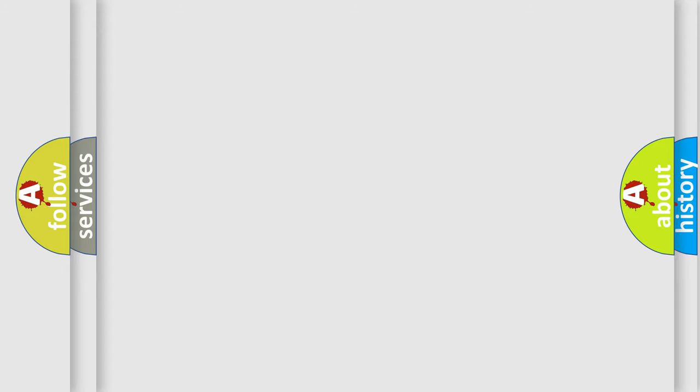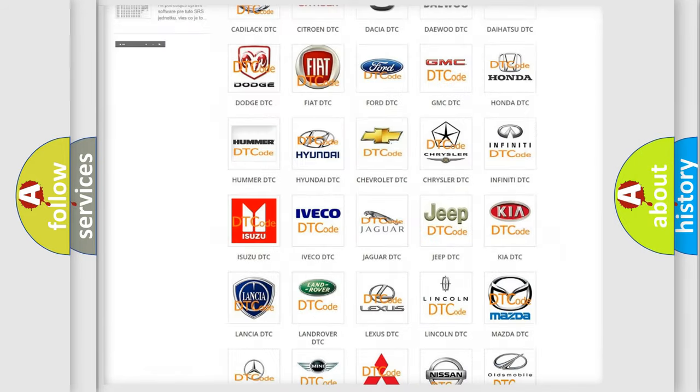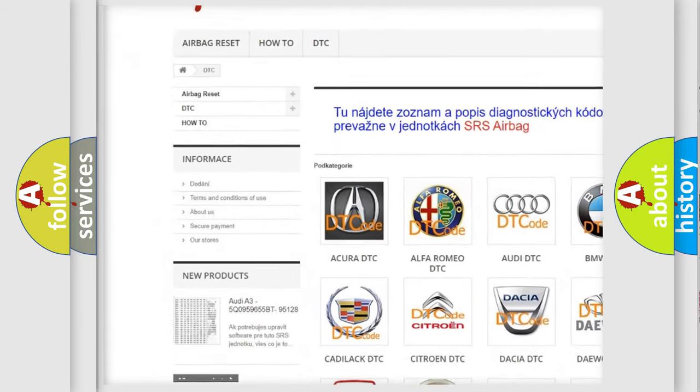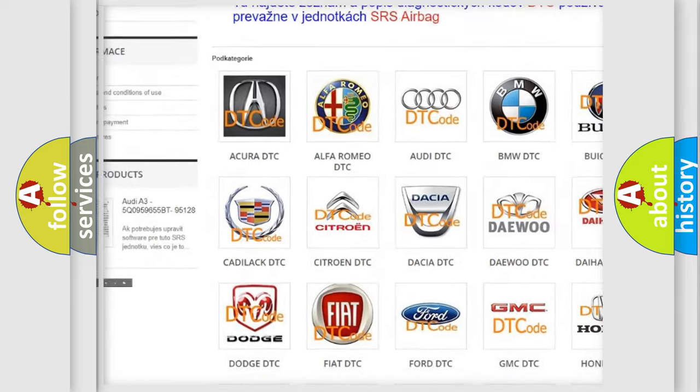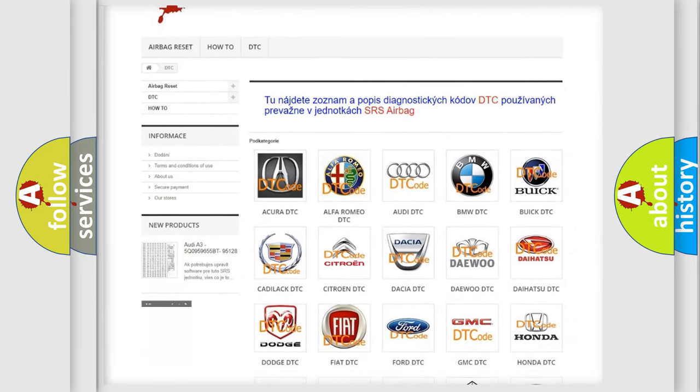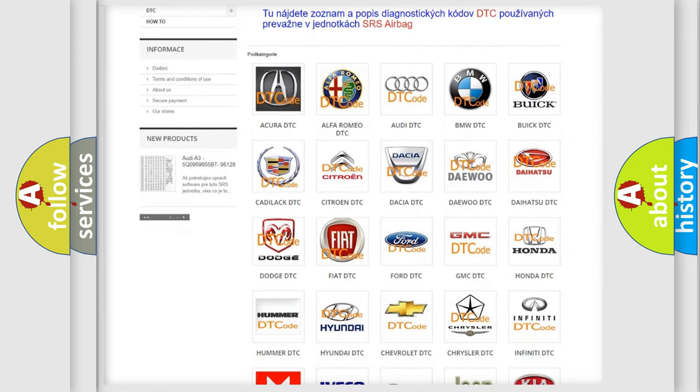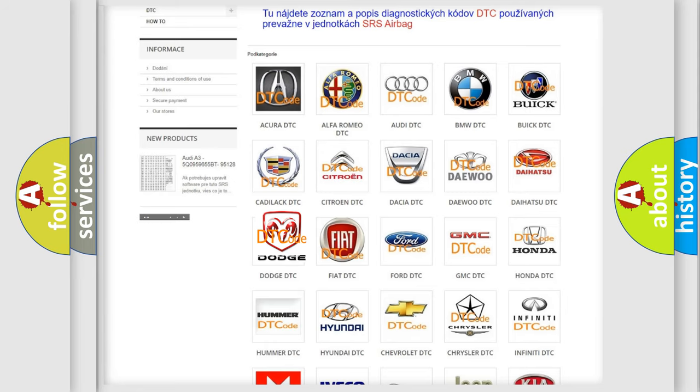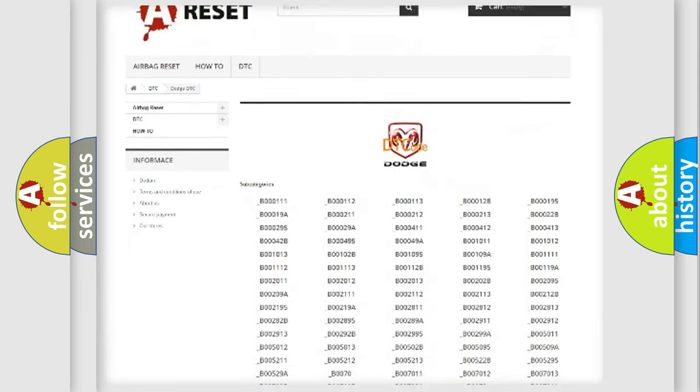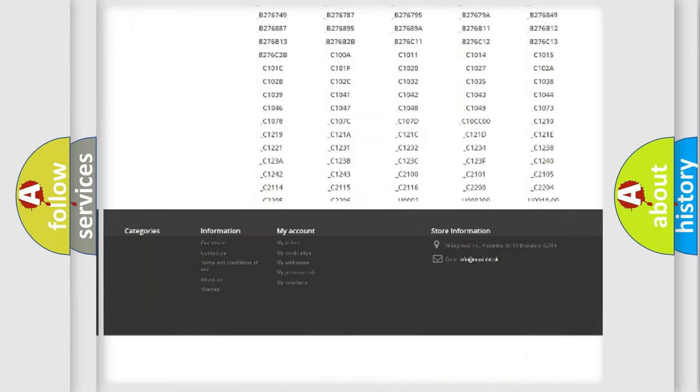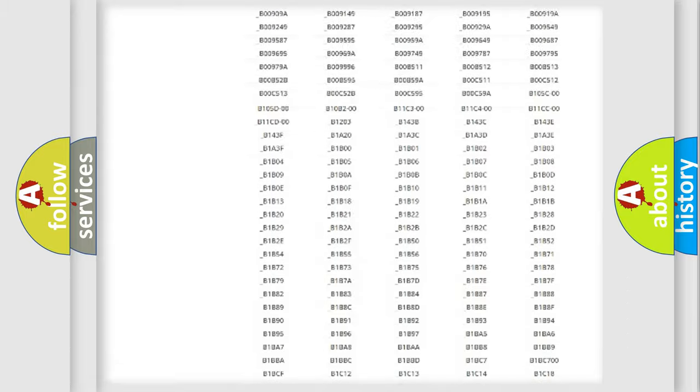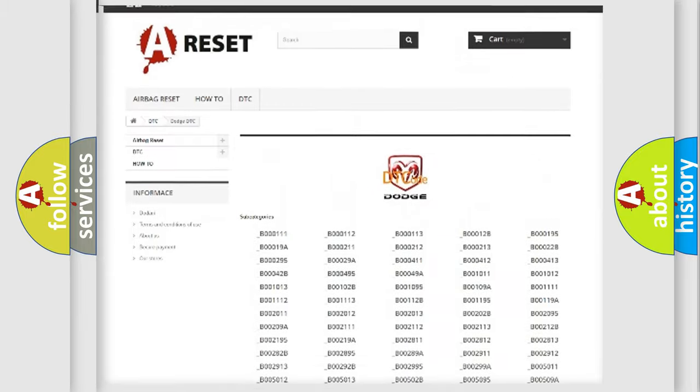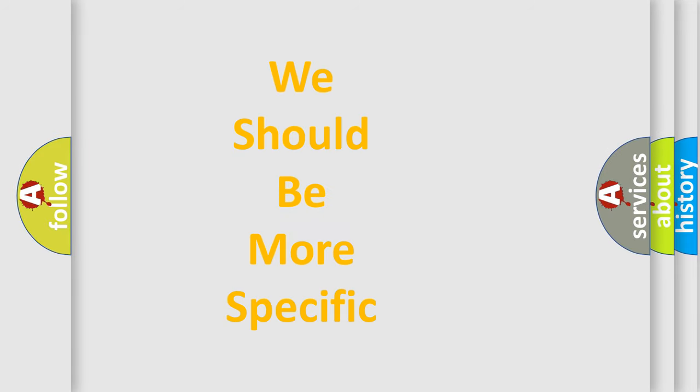Our website airbagreset.sk produces useful videos for you. You do not have to go through the OBD2 protocol anymore to know how to troubleshoot any car breakdown. You will find all the diagnostic codes that can be diagnosed in Dodge vehicles, and many other useful things. The following demonstration will help you look into the world of software for car control units.